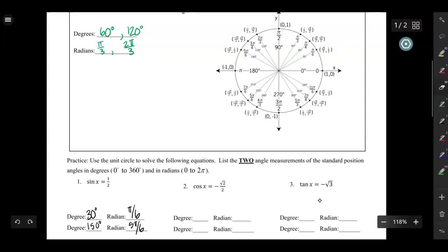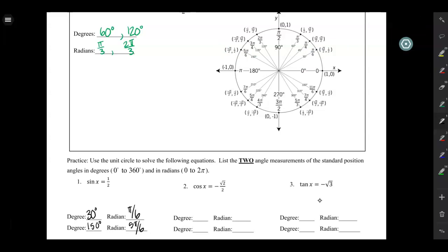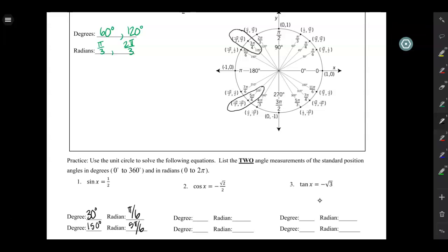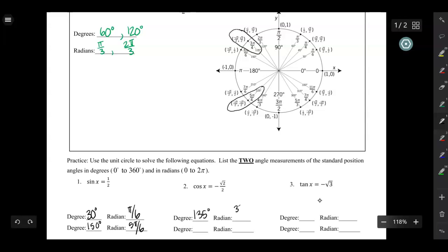Now let's look at the cosine — we'll be looking for the x-coordinate. I want to know where the x-coordinate, or the cosine, equals negative square root of 2 over 2. Looking at the first number in each coordinate pair, I see two places where the cosine equals negative √2/2: at 135 degrees, which is 3π/4, and at 225 degrees, which is 5π/4.